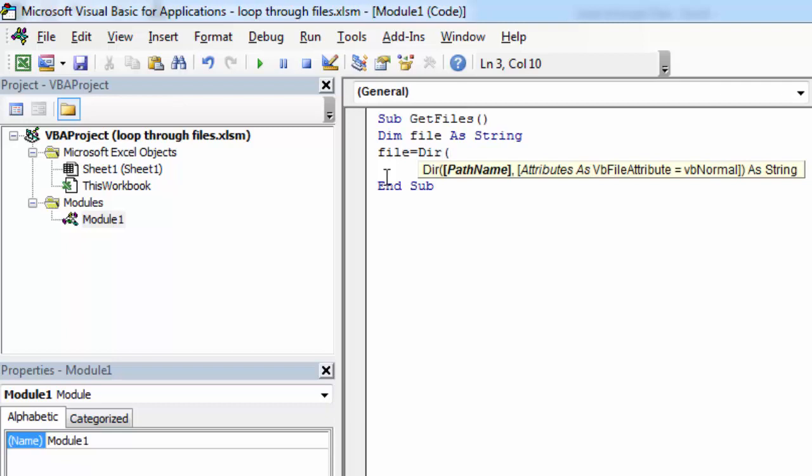In here we need to specify the path. In our case it's gonna be C:\reports.